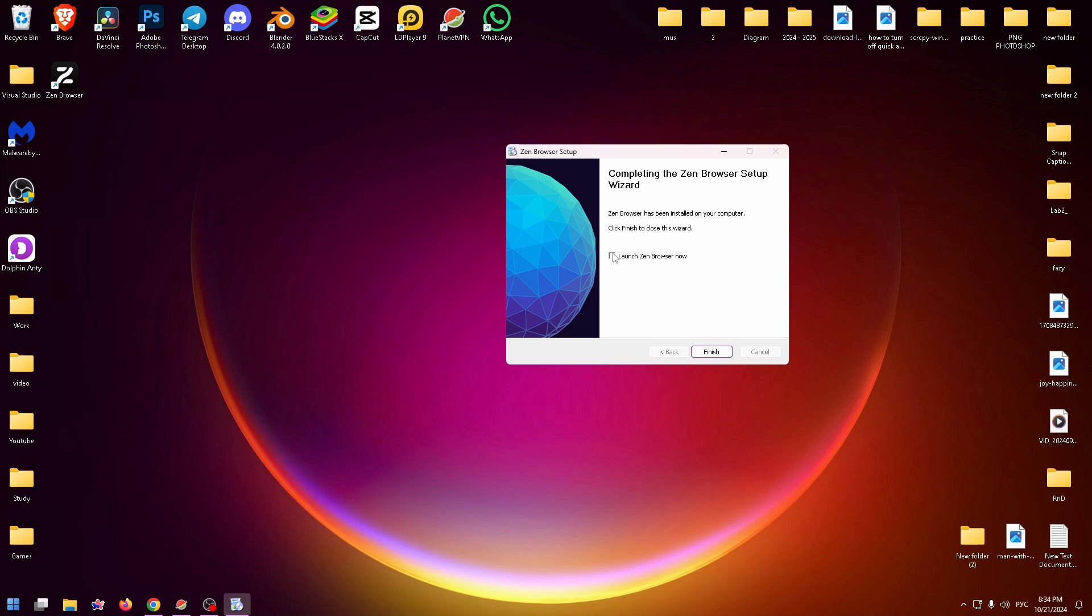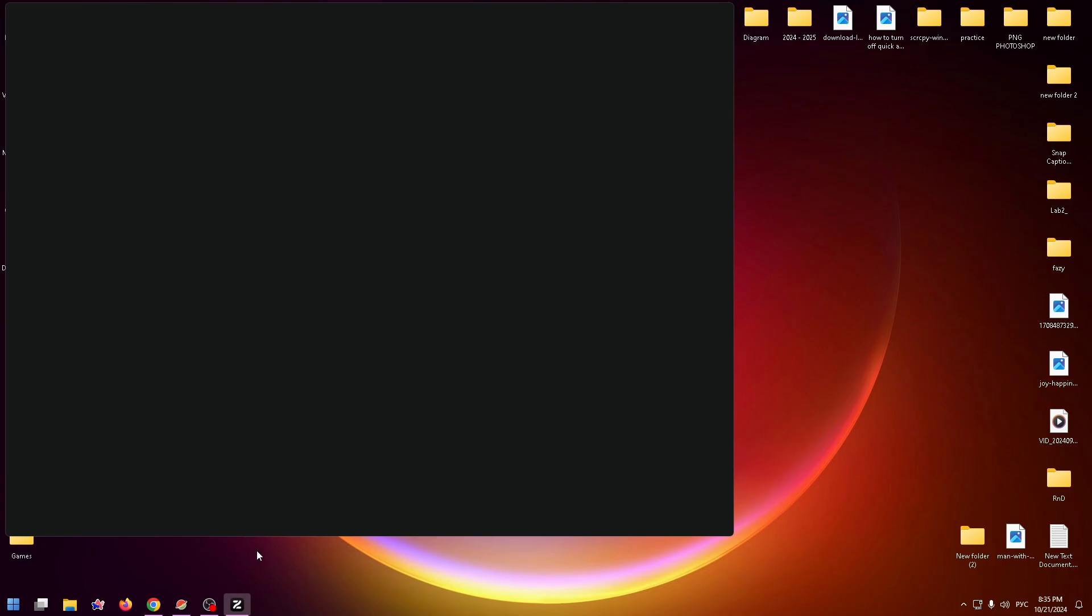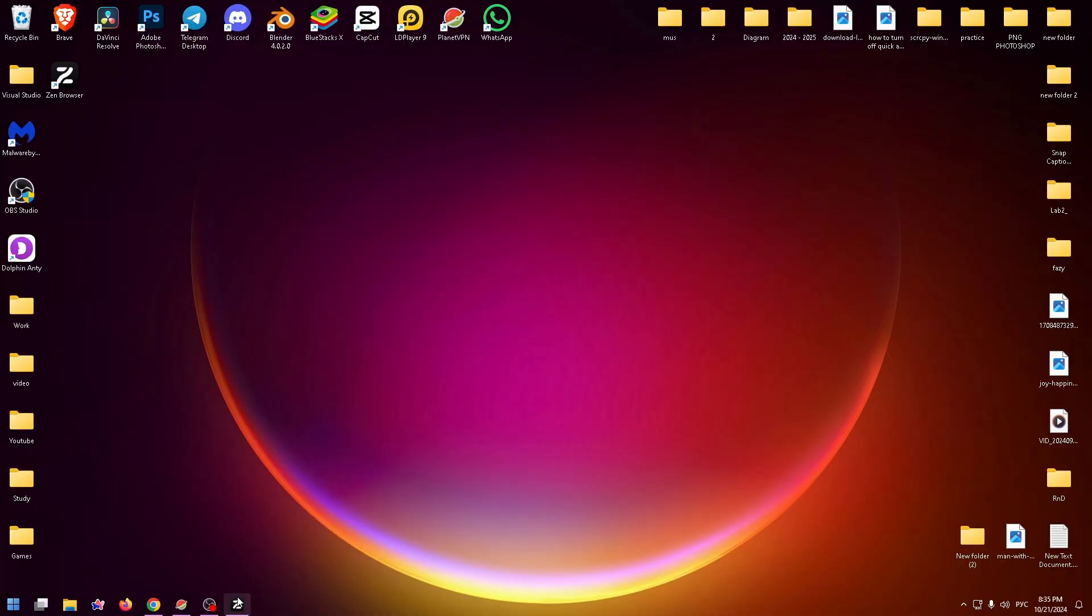Now you can check this checkbox to launch Zen Browser and click on Finish. And on the desktop, you can see the Zen Browser icon to start it.